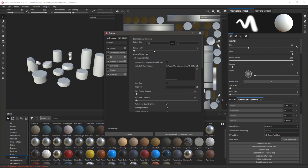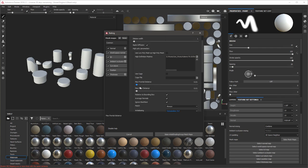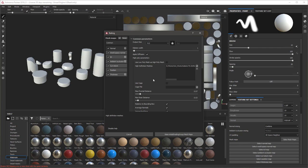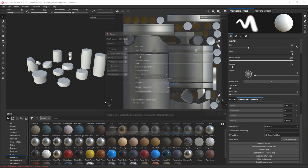I'm just going to set it to 512 so it'll do a fast test bake, and I'm just going to set the anti-aliasing to 2. I'm going to increase that front distance and increase the rear distance a bit as well. I'm going to bake that.